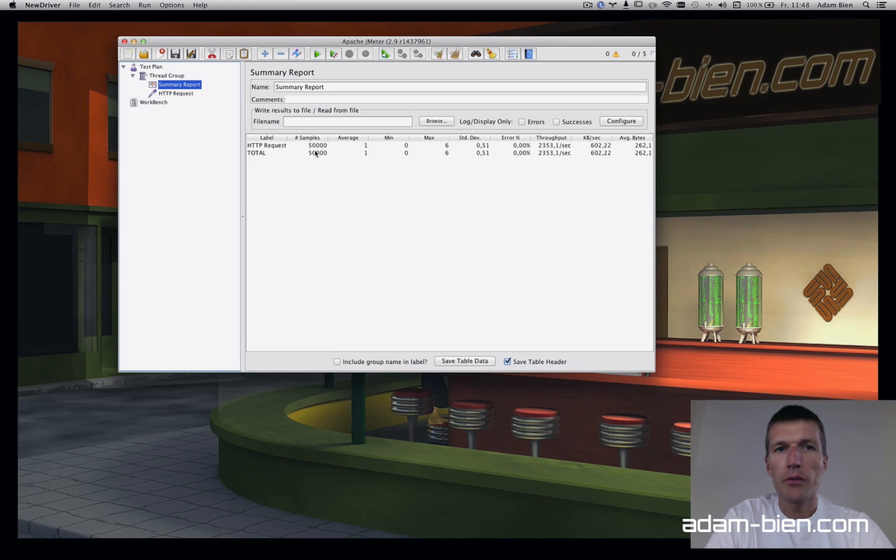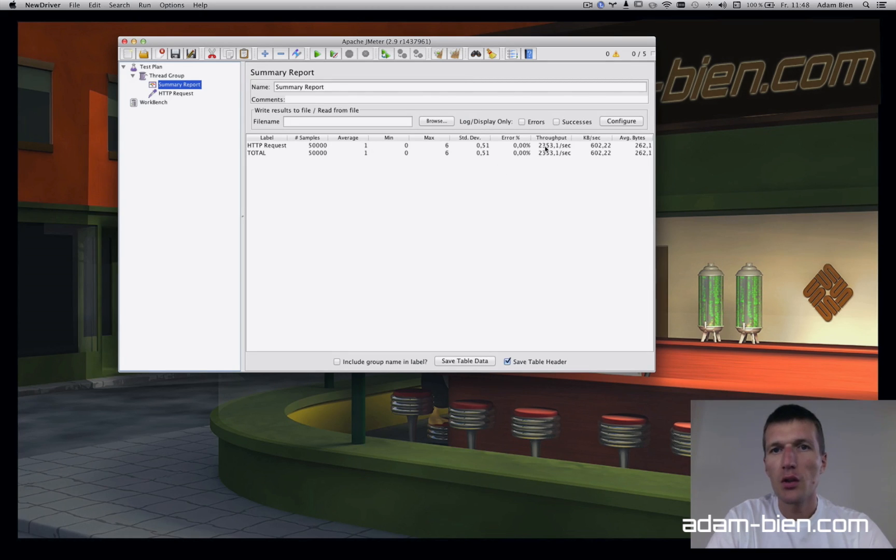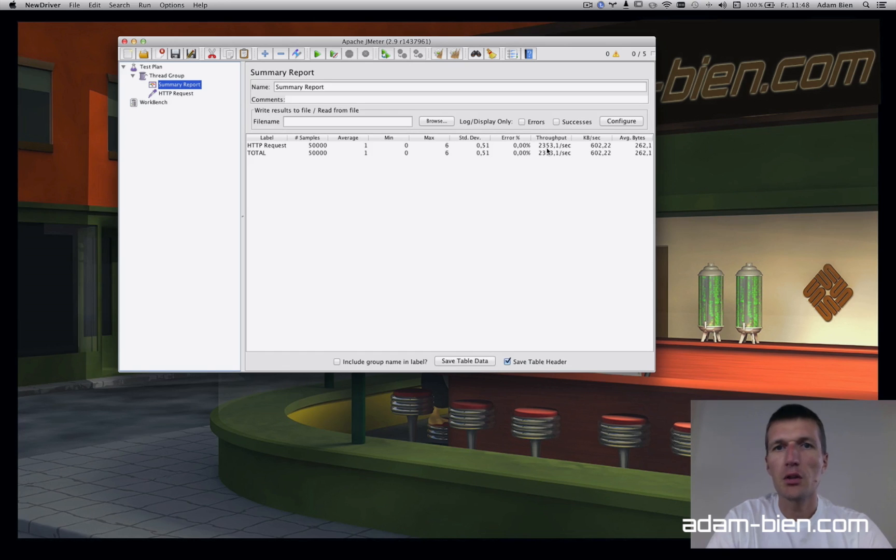We have 50K because we had five users, so 50,000 transactions and the throughput is 2,300 transactions per second.